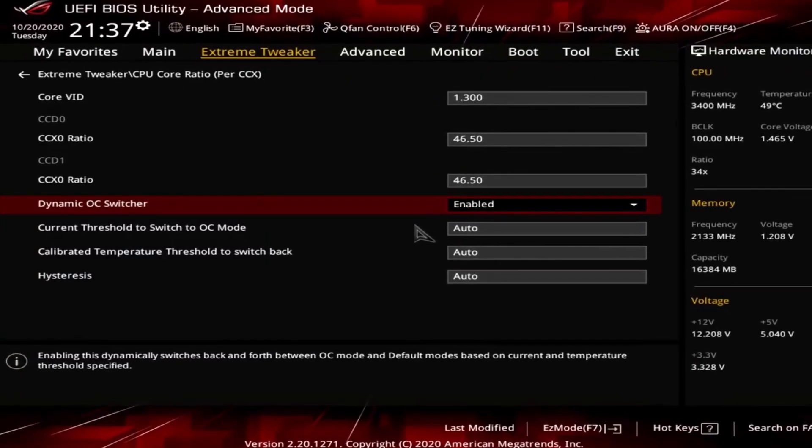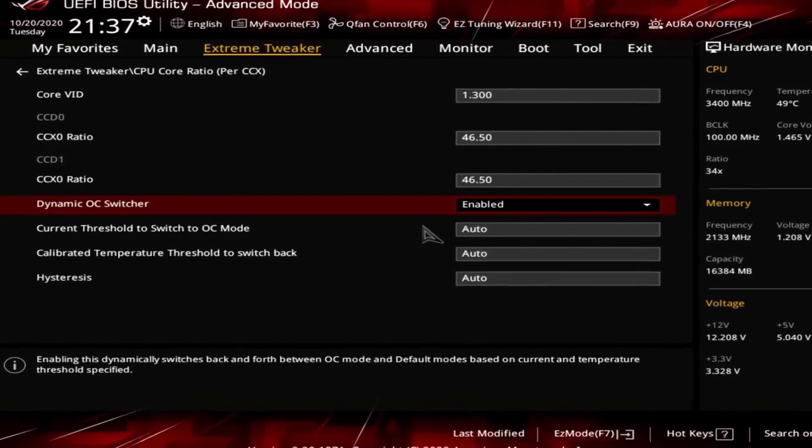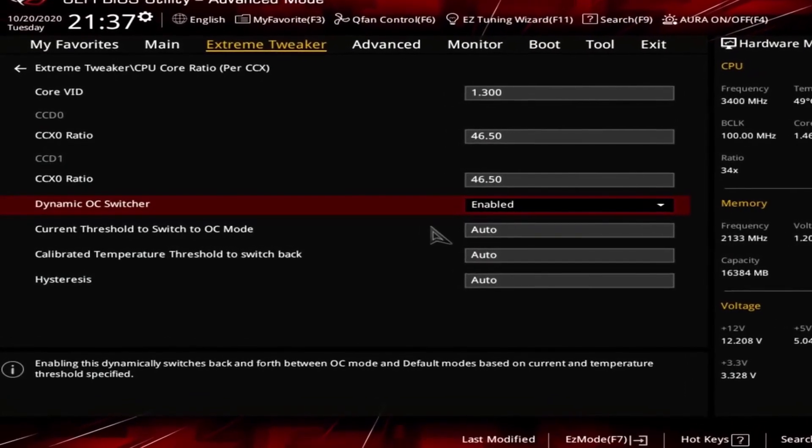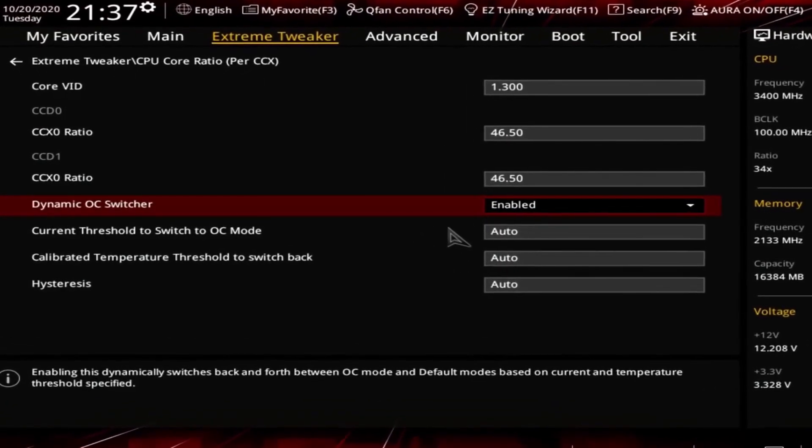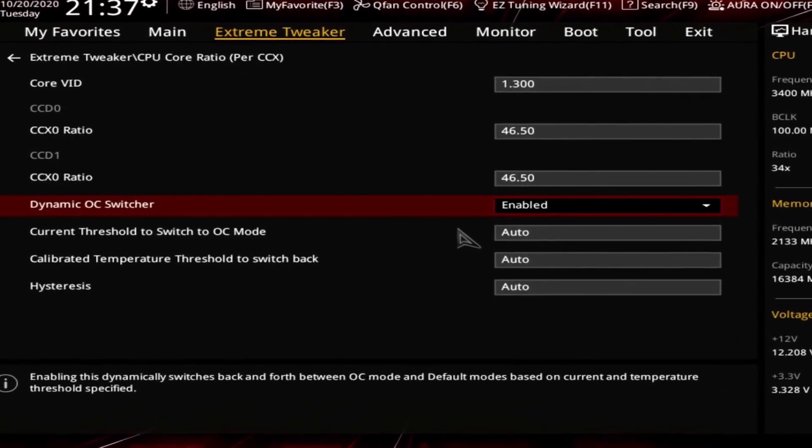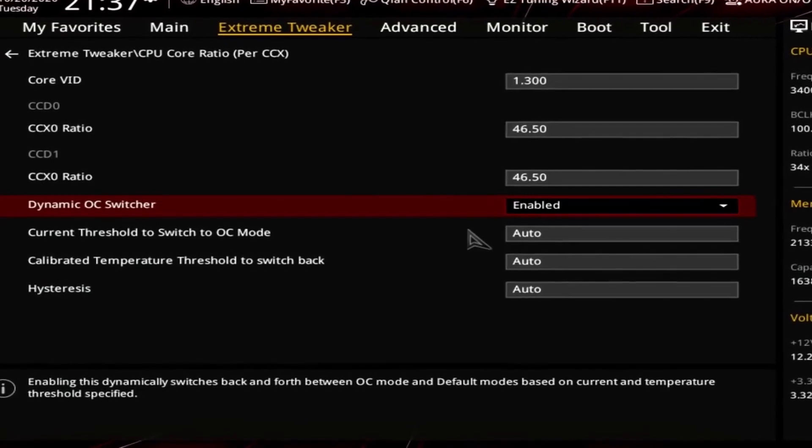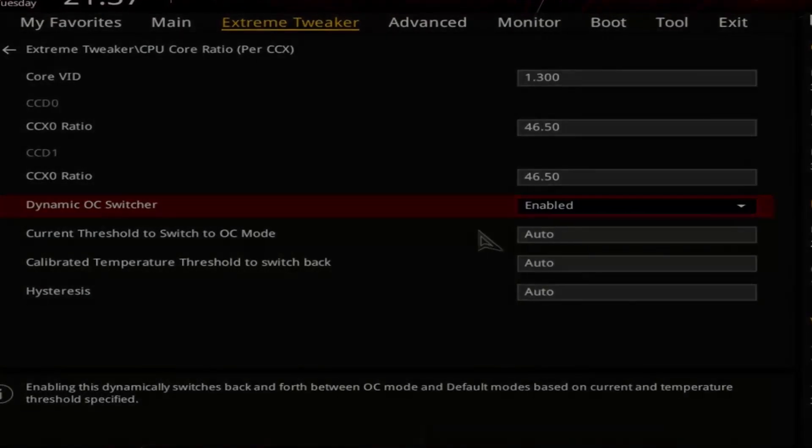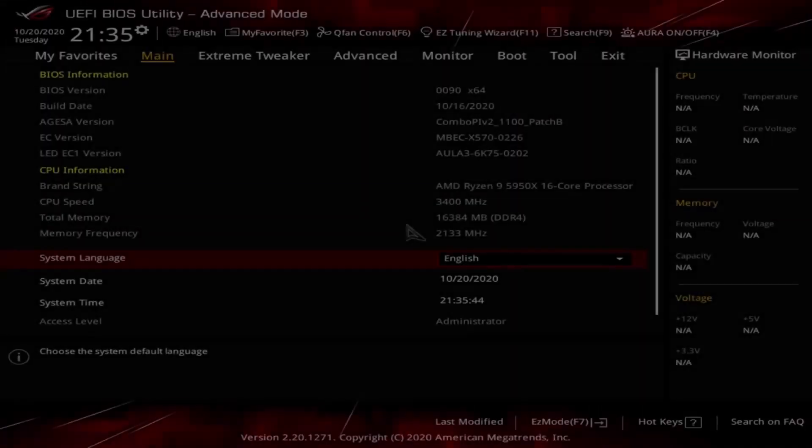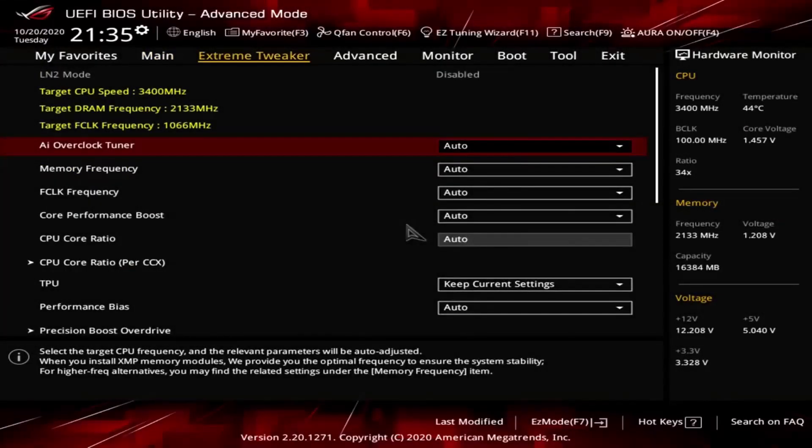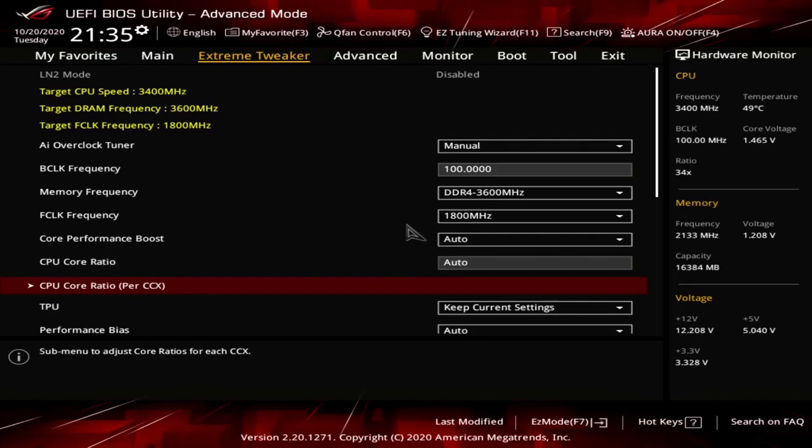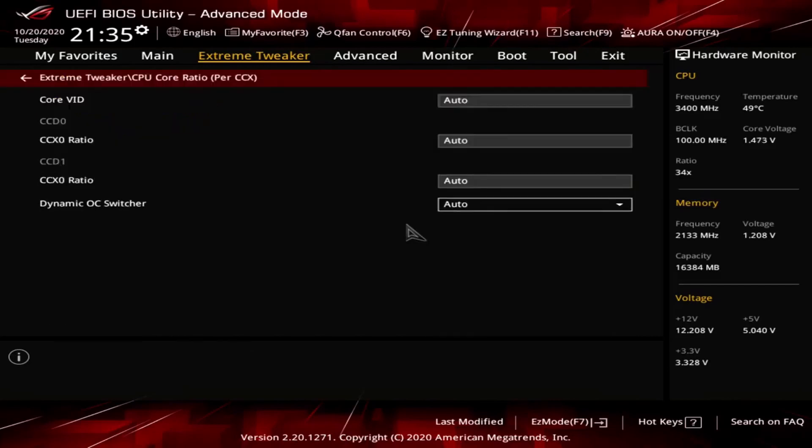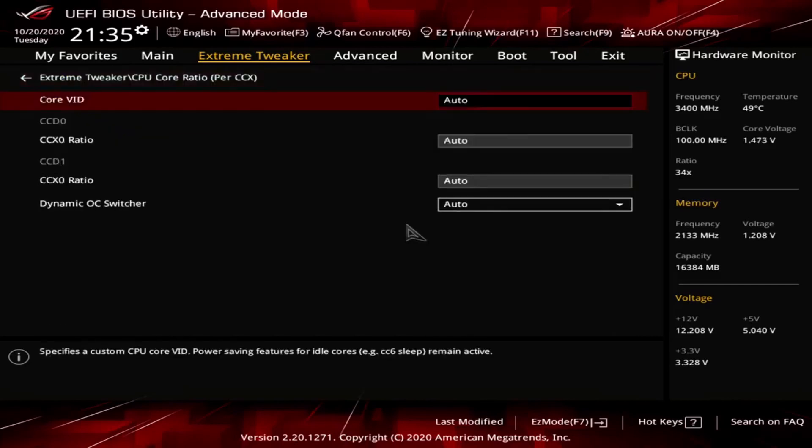DOS OC requires very little additional configuration work. We'll show you the configuration for both our maximum Prime95 stable. Upon entering the BIOS, navigate to the extreme tweaker menu. Enter the CPU core ratio per CCX submenu.